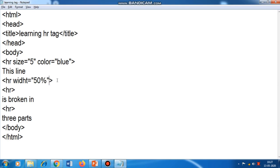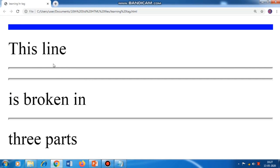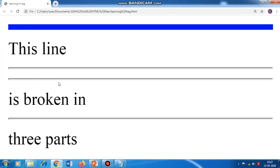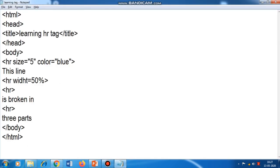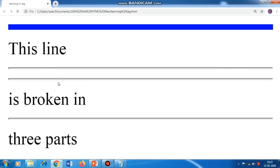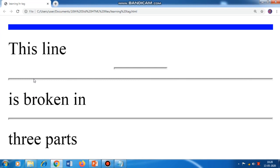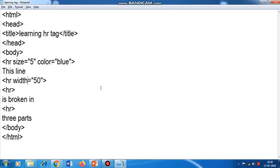I save with Ctrl+S, Alt+Tab, and refresh — it doesn't make any change. I try removing double quotes, still no change. I remove the percentage and check — still no change. Then I realize I have made a spelling mistake: W-I-D-T-H. After correcting the spelling, you can see the width of the line has decreased.